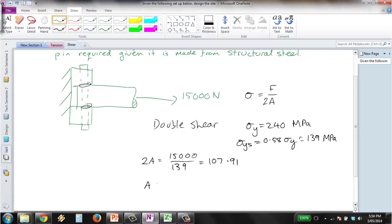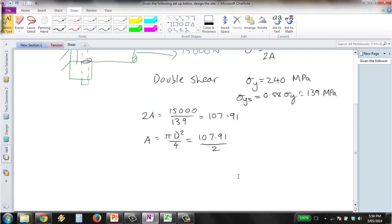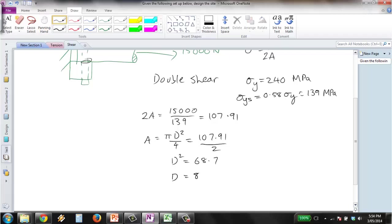Therefore A which equals πd² on 4 is equal to 107.91 on 2. Solving this for d gives us d² value of 68.7 and d equals 8.29 millimeters.